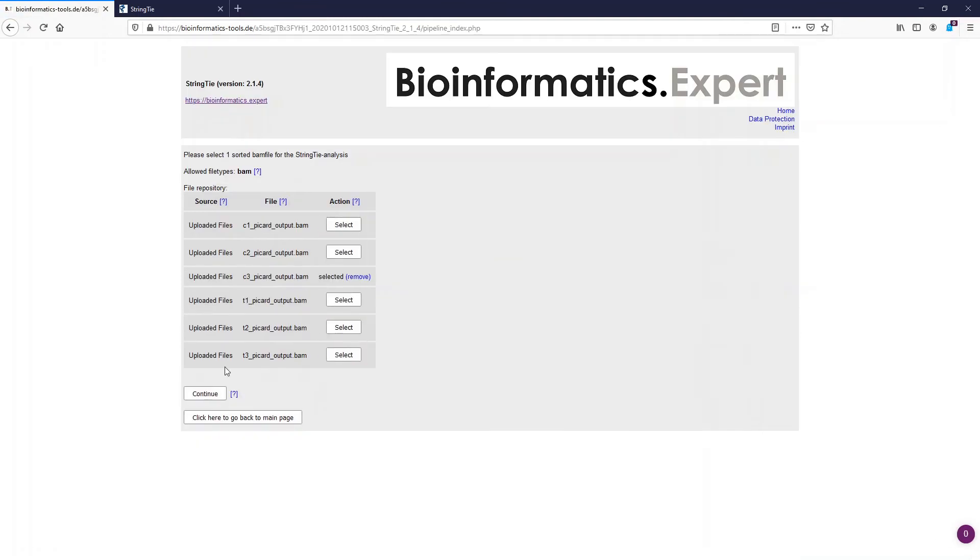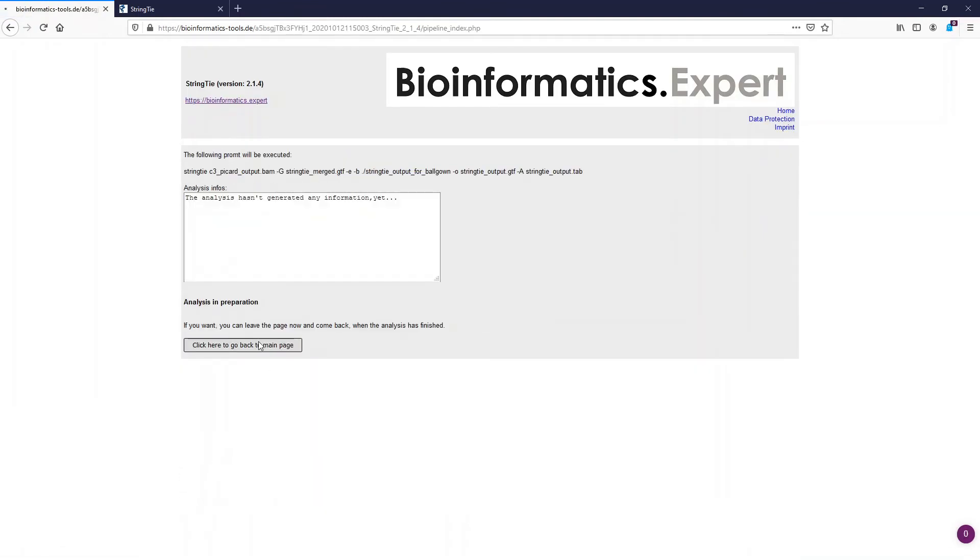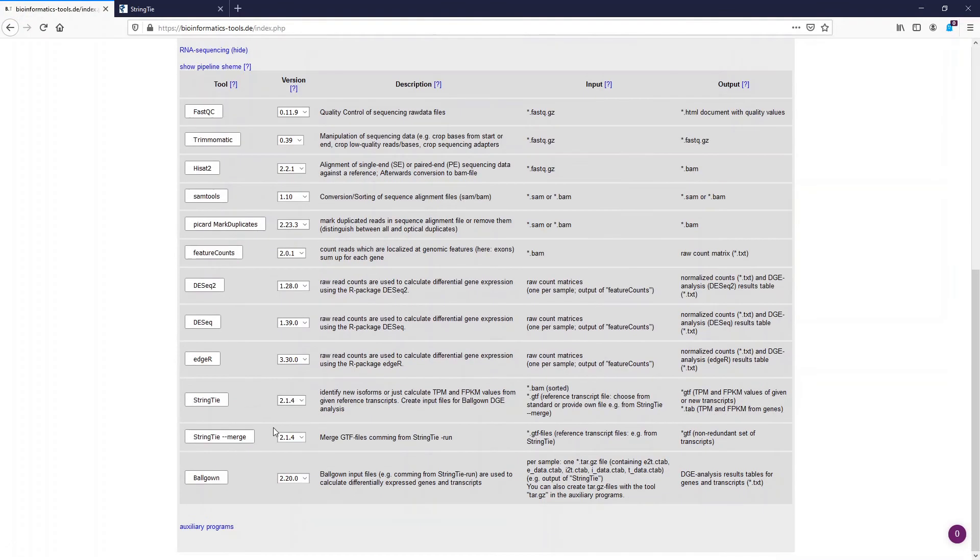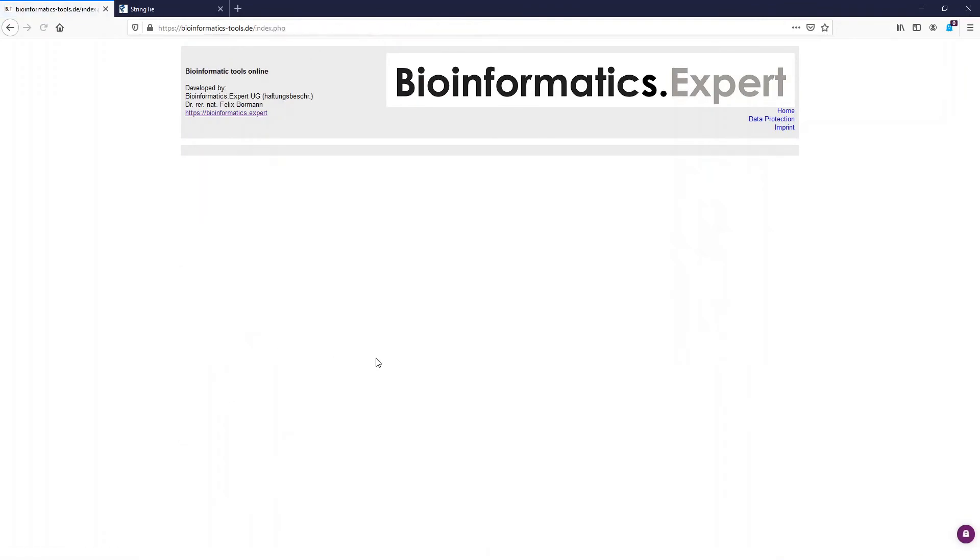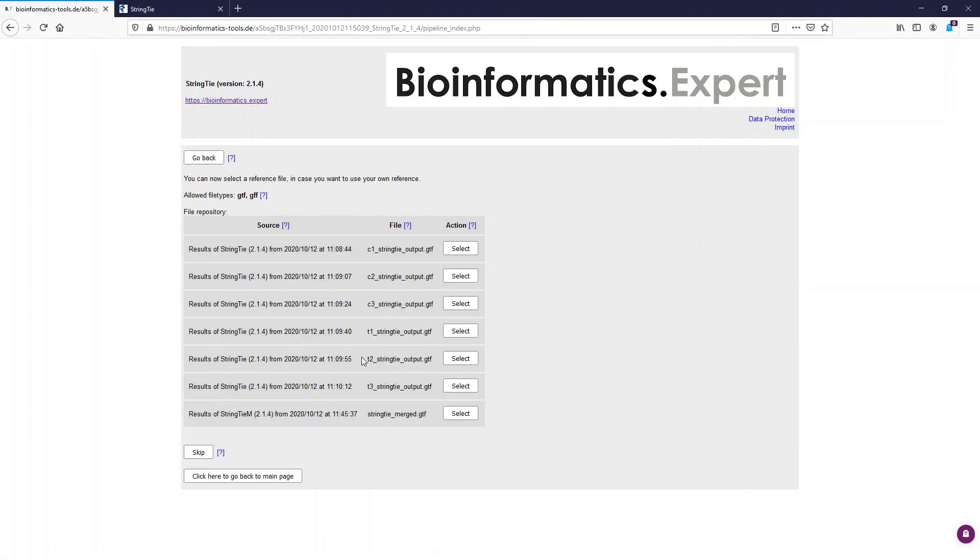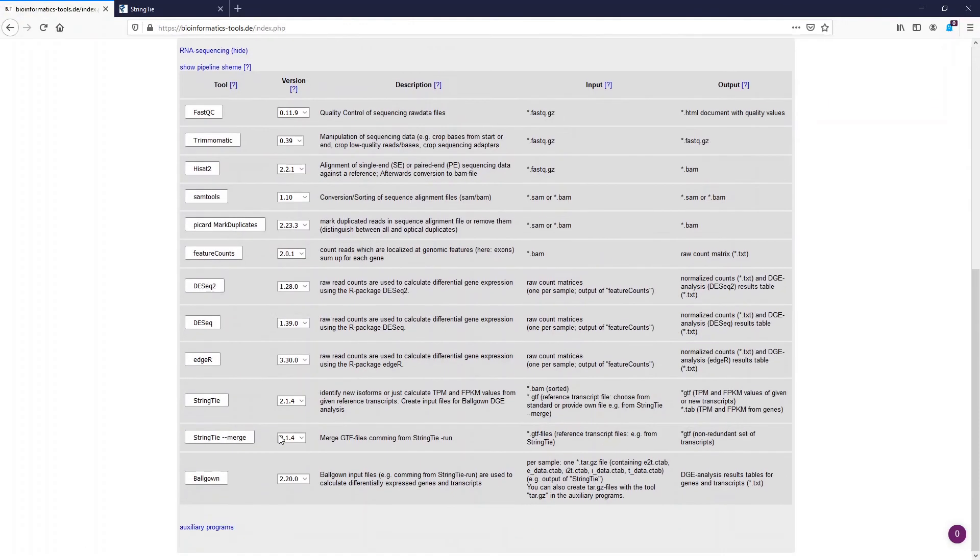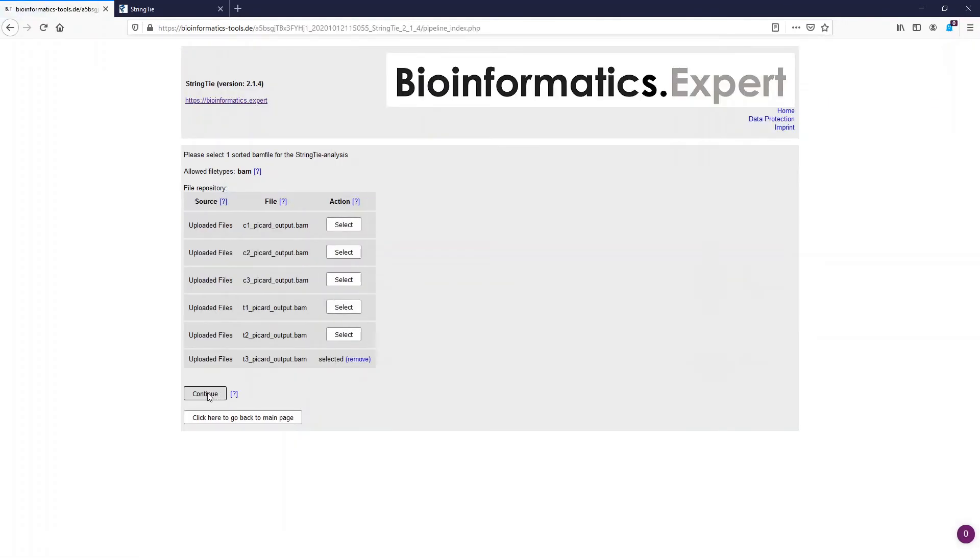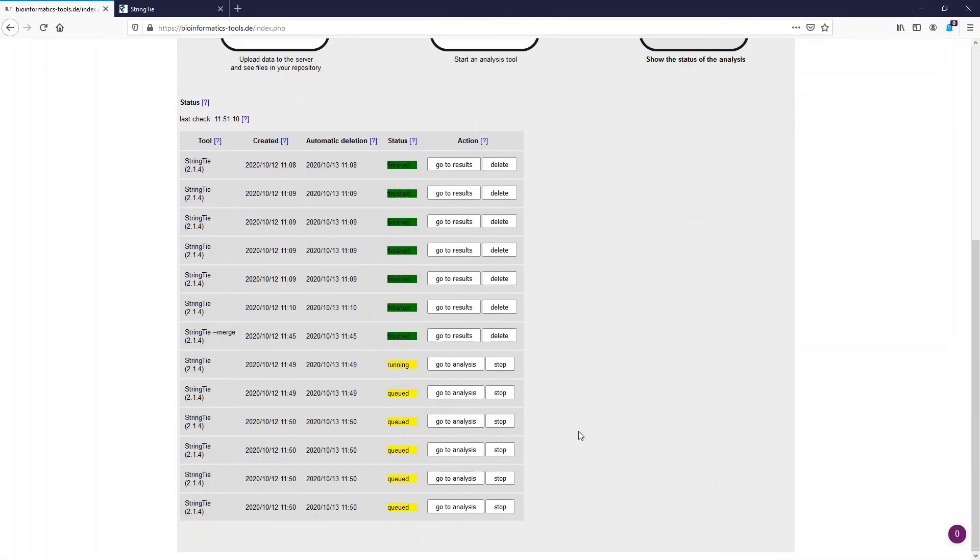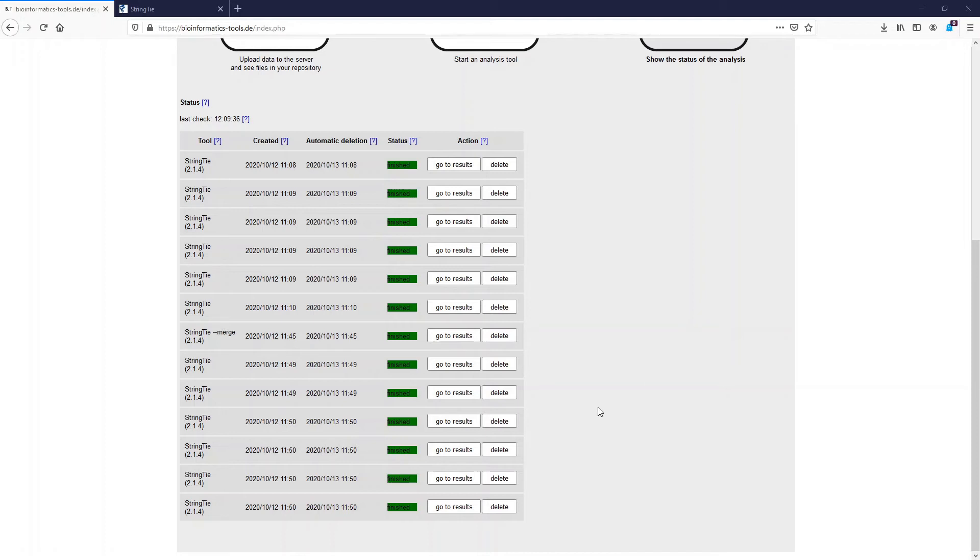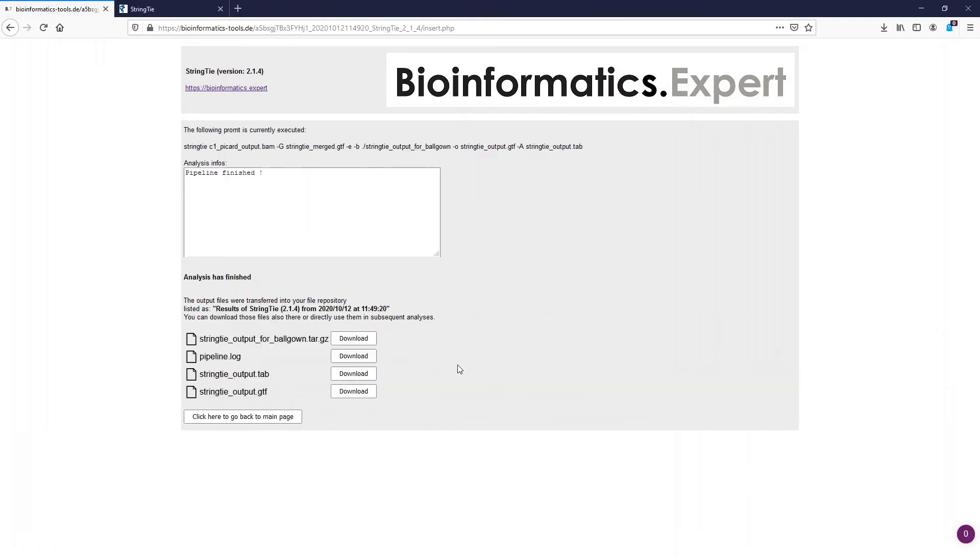Again some fast forwarding. And now we skip the part where we wait for the analysis to finish. Now we can again open one of the analysis pages and we see the output of the StringTie runs now. Again we see the GTF file and the tab file. However we also see a tar file containing the Ballgown input files for the sample.